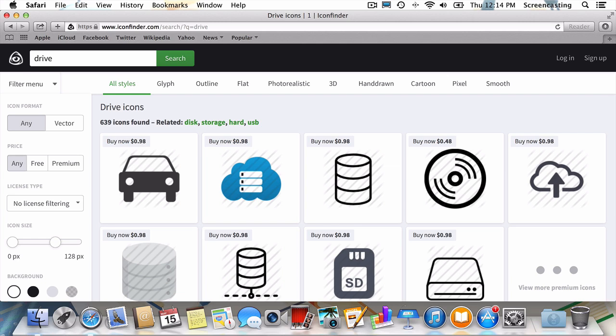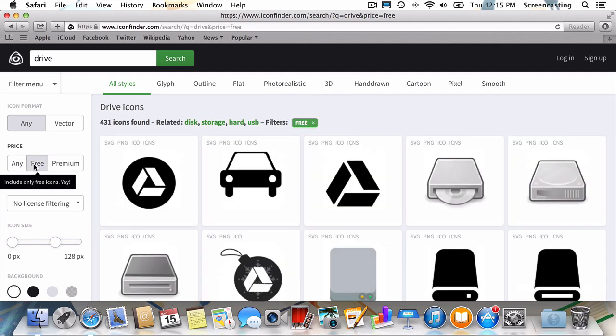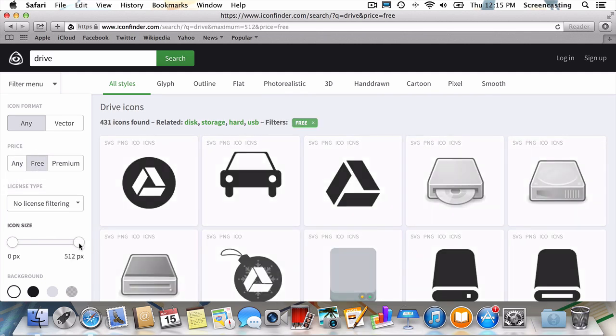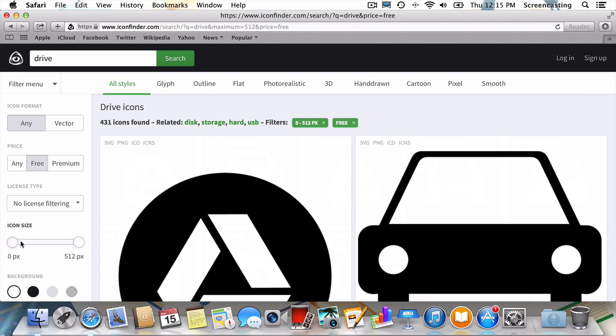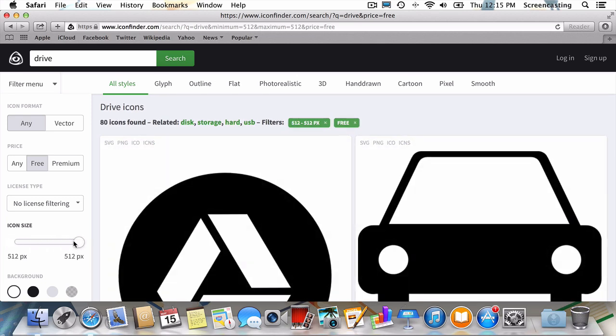Like I said, we'll need to set some parameters for our search. First, let's only look for free icons. Next, we'll drag these sliders so that we're only looking at icons that are 512 pixels by 512 pixels. This is the minimum size you should look for to ensure that your icons don't look blurry, especially if you're using a new retina display.